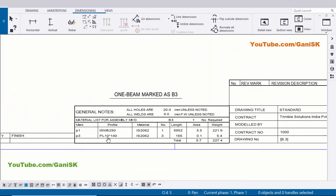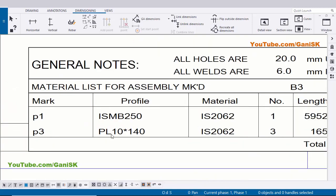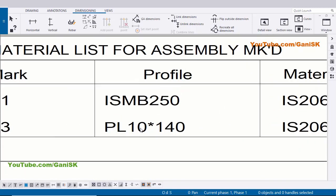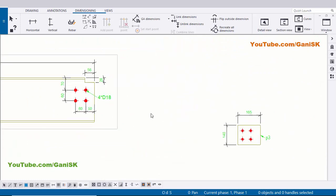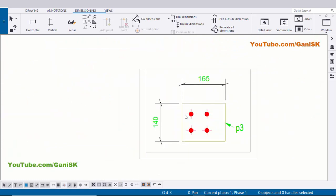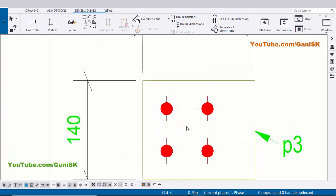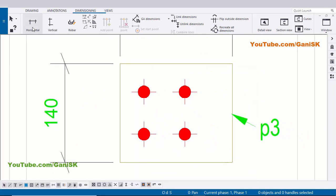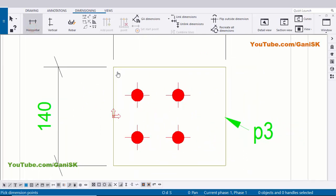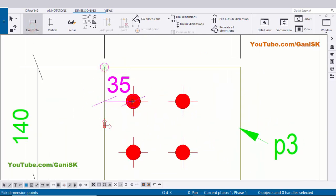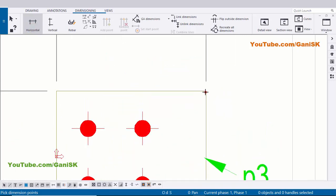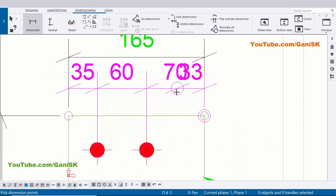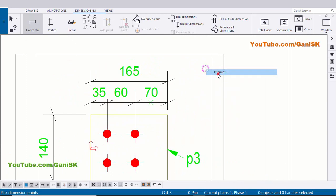Now we have thickness information here: plate P3, 10 thickness. This information is more than enough to create this plate. Now we need to create our dimensions for this hole. So select this horizontal distance and pick the first point and pick the next point here, next point and next point, and press the scroll button to place the dimension.